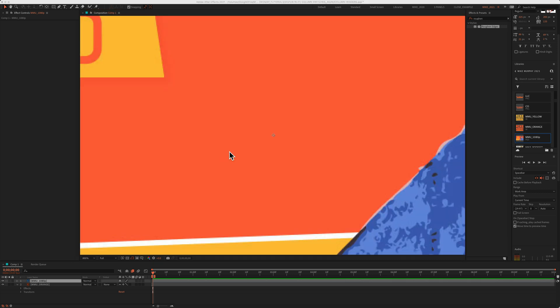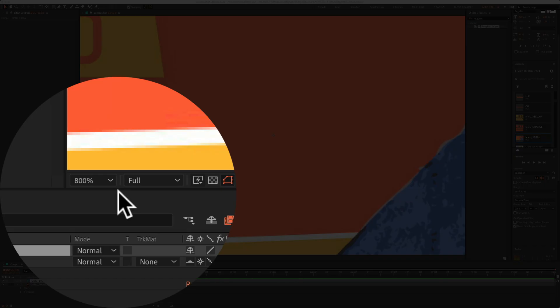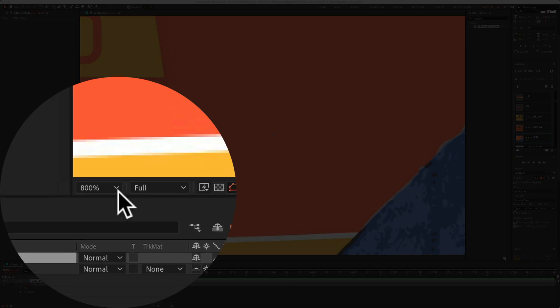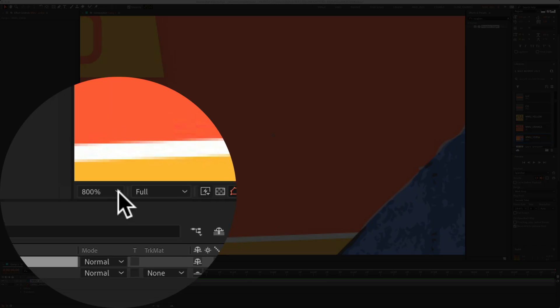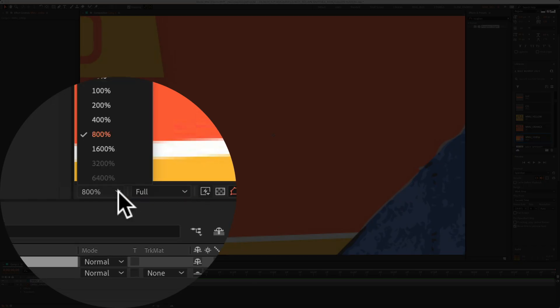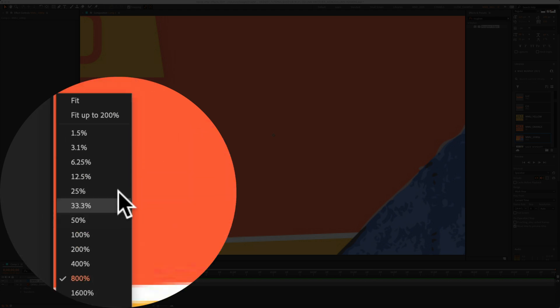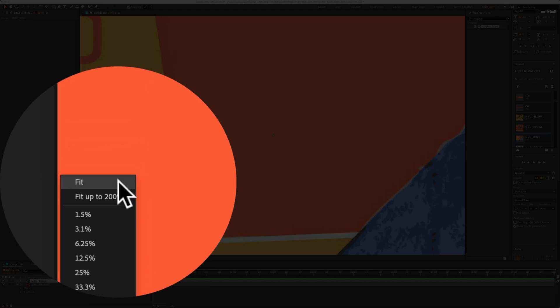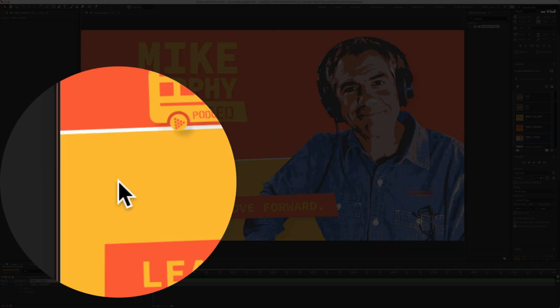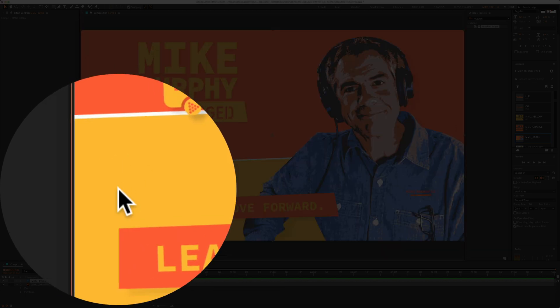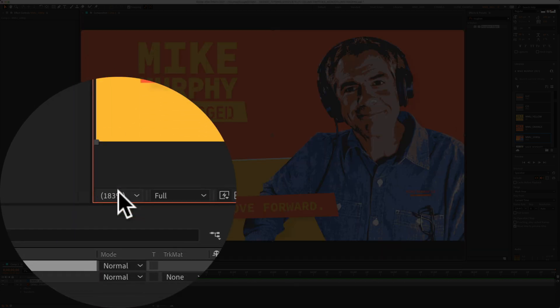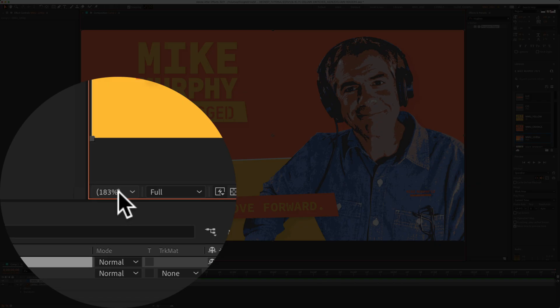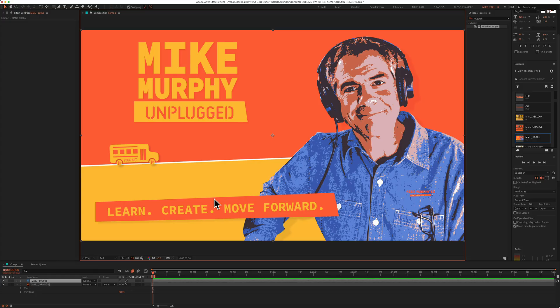You can also fit the composition in full view if you just look below the composition window, click on this dropdown menu where you see the percentage and then select fit. In this case, 183% will fit the composition in full view.